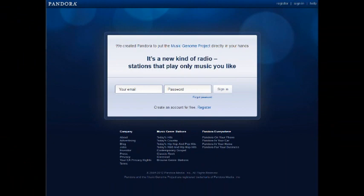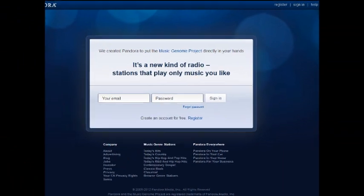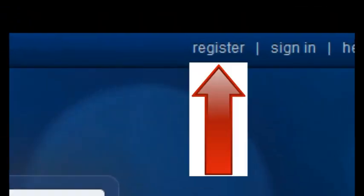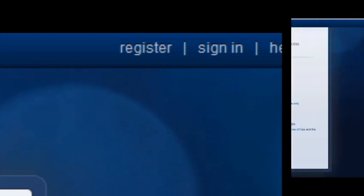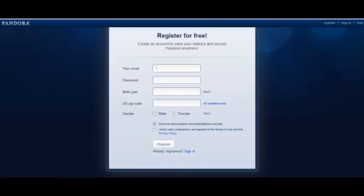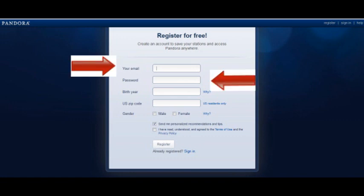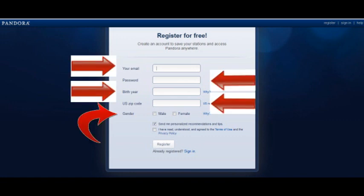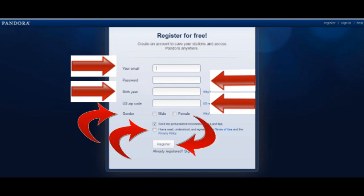On the top right corner of the Pandora website, click on Register. In order to register for the website, you need to fill out the required information: your email address, password, year you were born, zip code, and gender. Make sure you click the Terms of Use and Privacy Policy box to complete your registration, and then click Register.